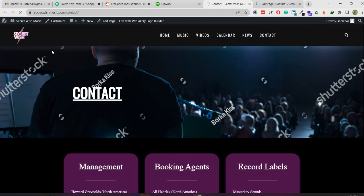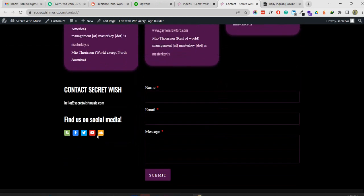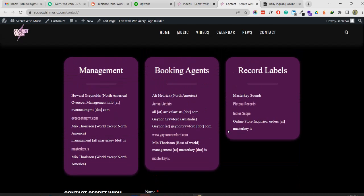I'm going to reload the page again. Now the feature image and heading are not available. You can see there are only 3 types of content: package management, booking agent, and record labels - plus social media and contact form.